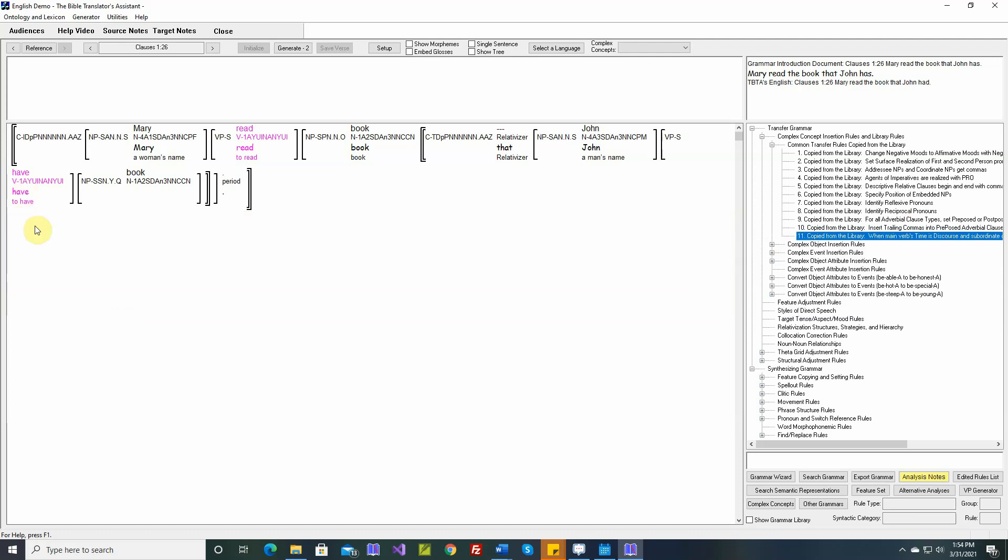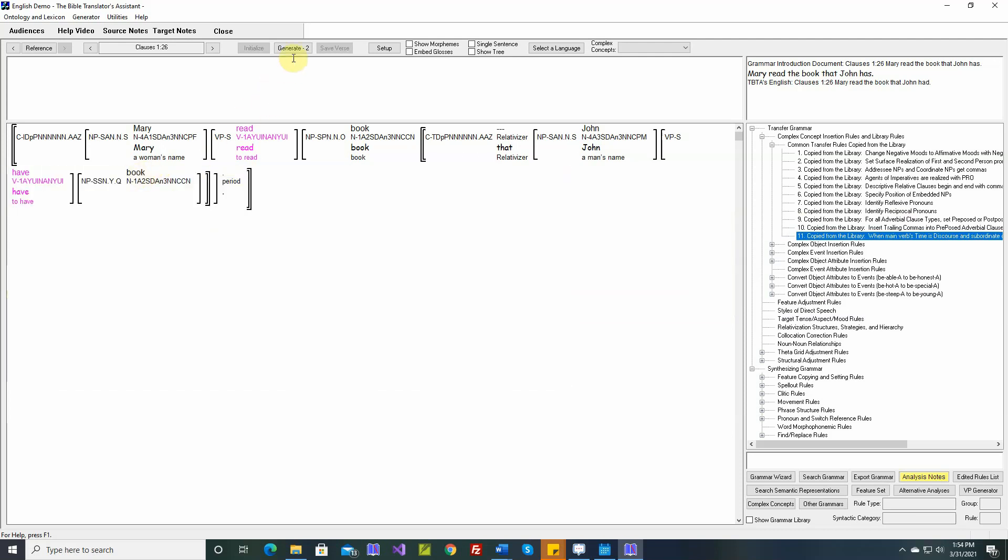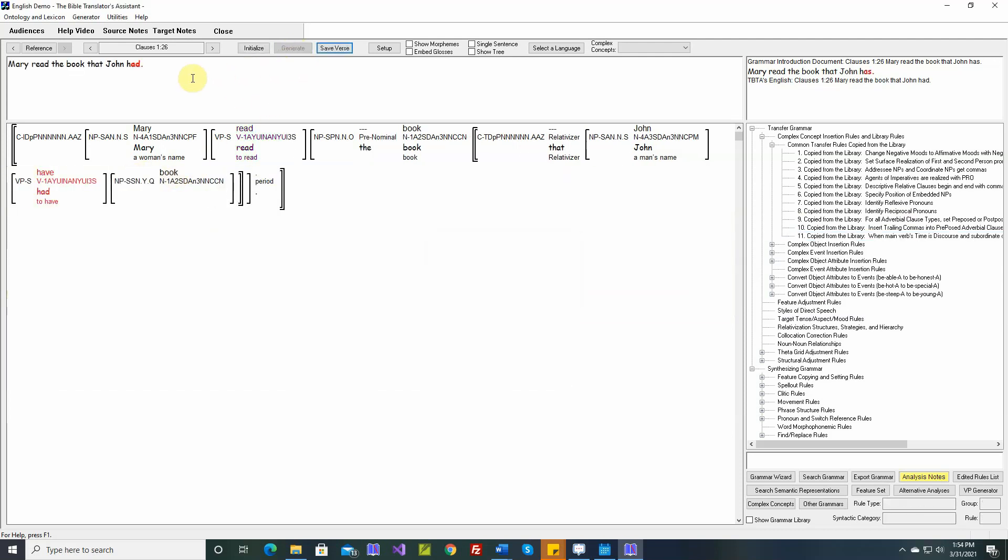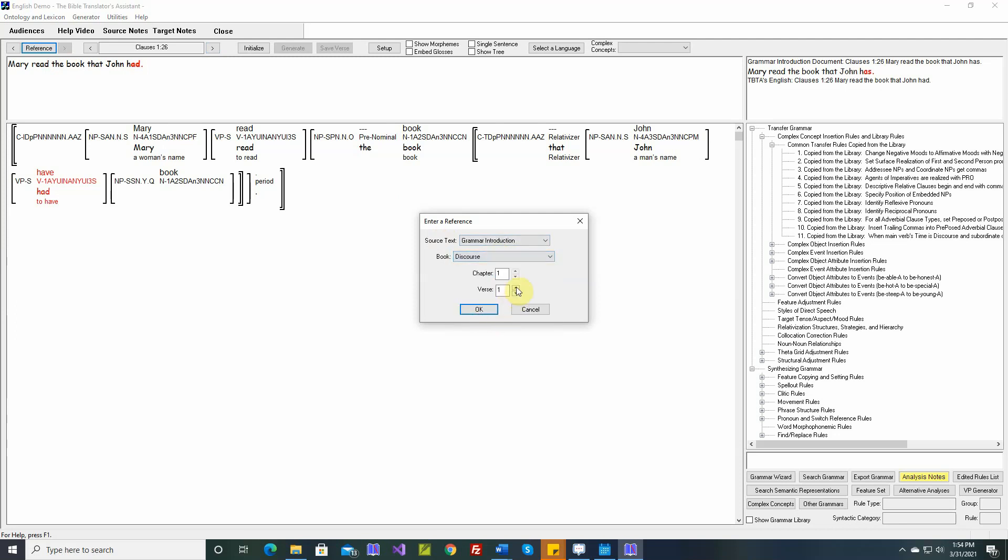So this is actually the proper translation. When Mary read the book that John had, that is the proper translation. So I'm going to save it. It will be different from our Word document, and I won't change the Word document because previous videos will want this to be 'has.' Anyway, this is the proper translation. That's all the issues and we're now ready to move to discourse 1-4.